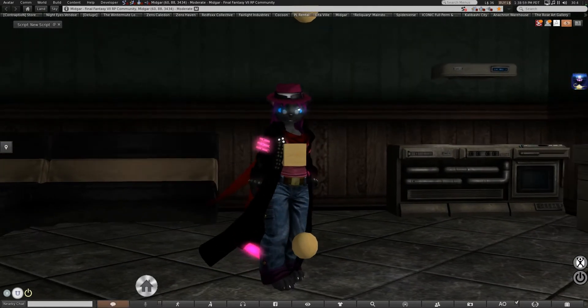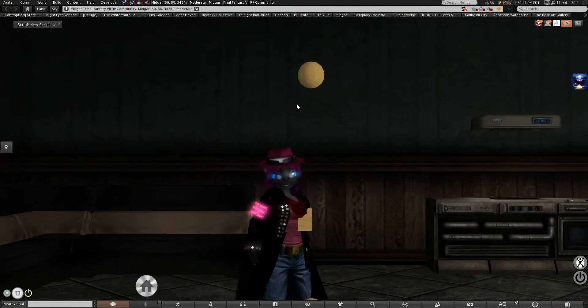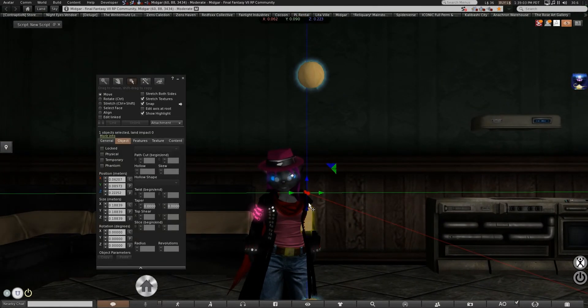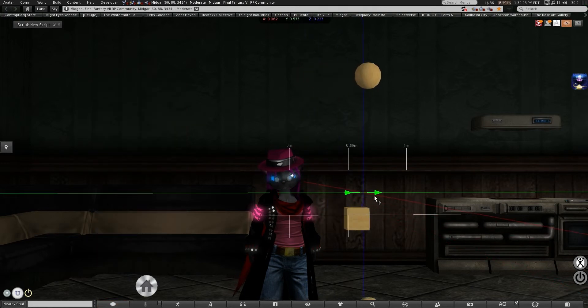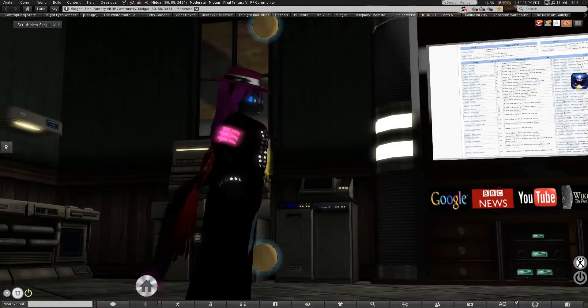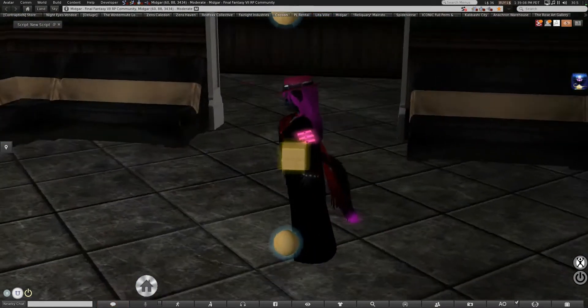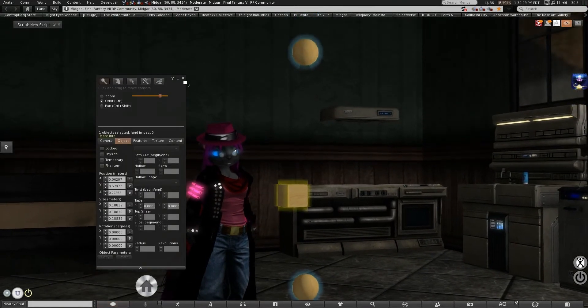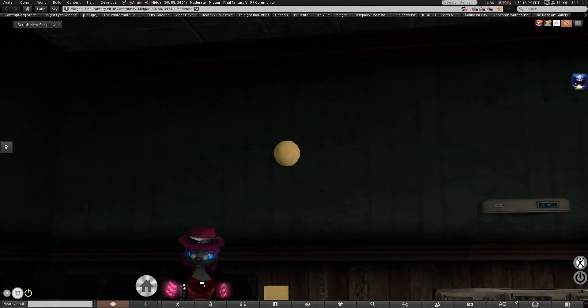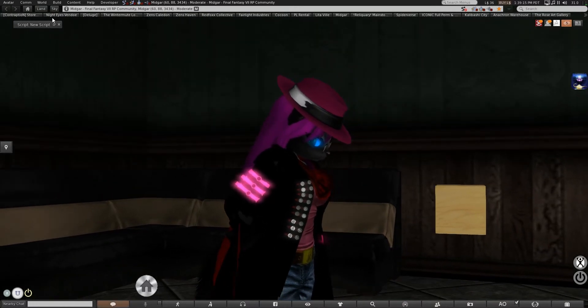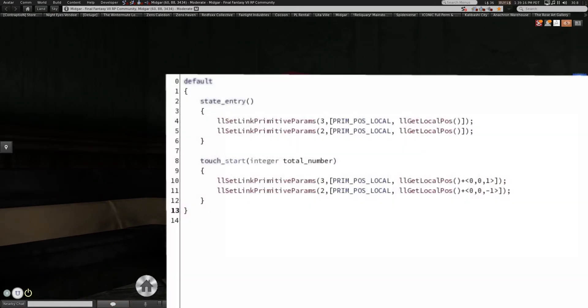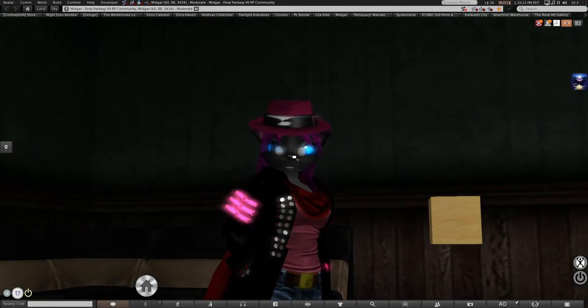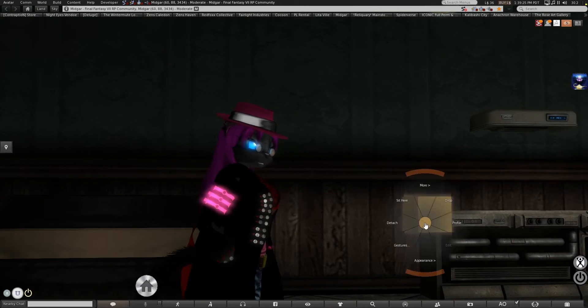Local position deals with where it is relative to the root prim. Global position deals with the root prim itself. So that is just a quick basic on the difference between prim position and prim position local as well as get local position and get position, so hopefully that will help.